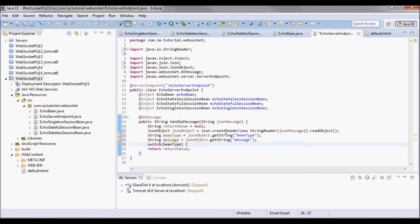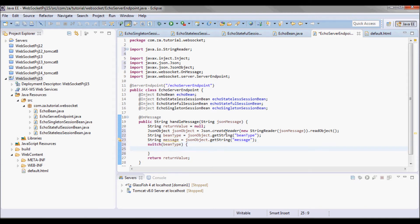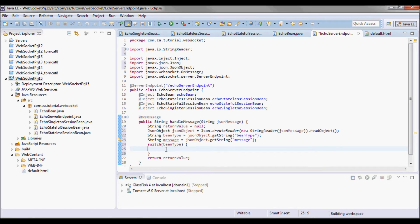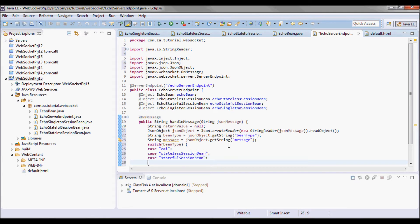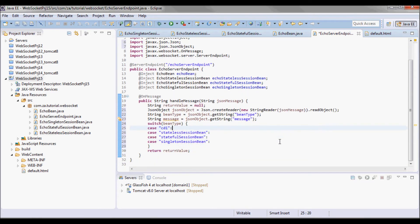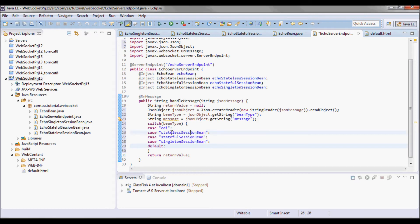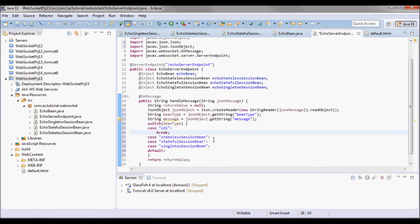Depending on the bean type I want to invoke an echo method on any one of those four beans, so we can have a CDI case, a stateless session bean case, a stateful session bean case, or a singleton session bean case. I'll also have a default for when it's something other than those four beans, and I'll break in each case.